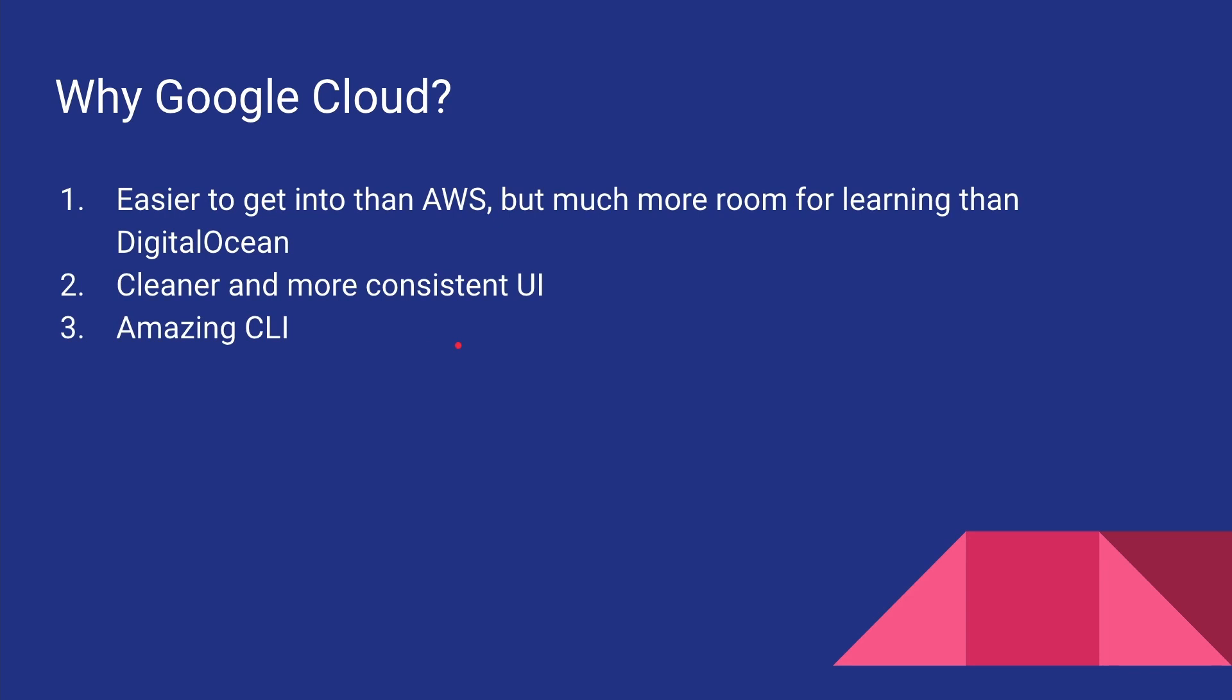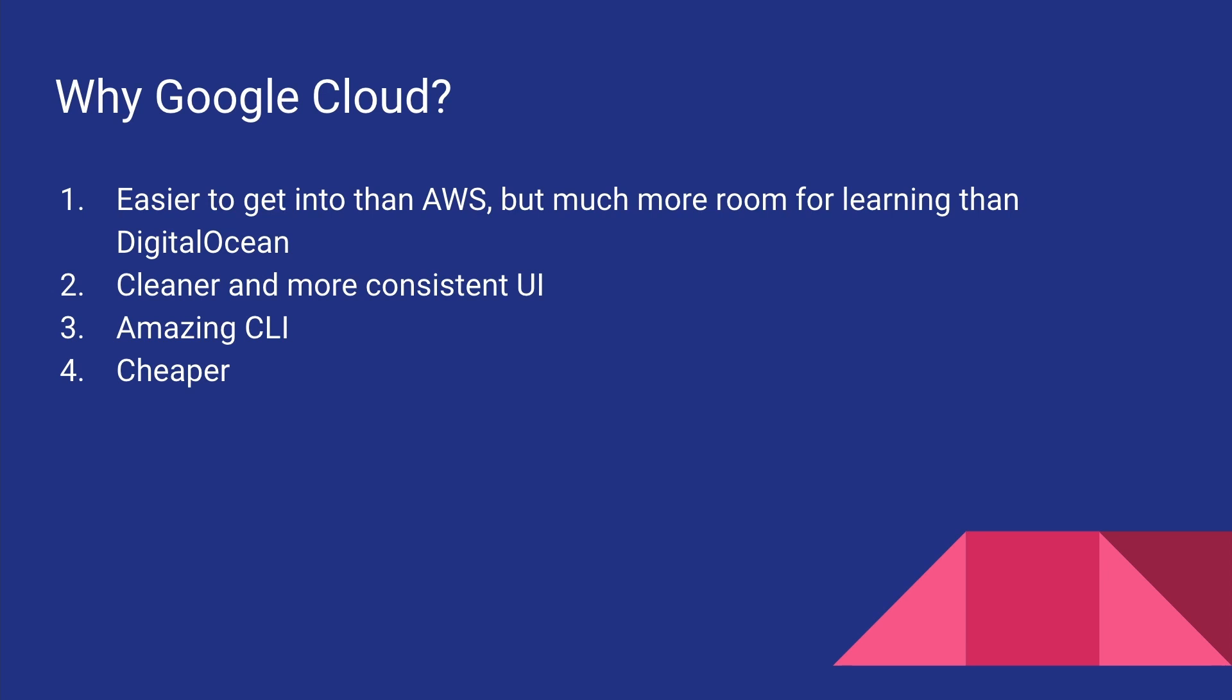Also, the CLI offered by Google Cloud called gcloud—it's a lot better than the AWS offering. And Google Cloud is a lot cheaper than AWS. But there are a lot of other factors in favor of AWS, like they have a lot more services to offer. But for our use case, I personally believe Google Cloud is the better option to get started with.